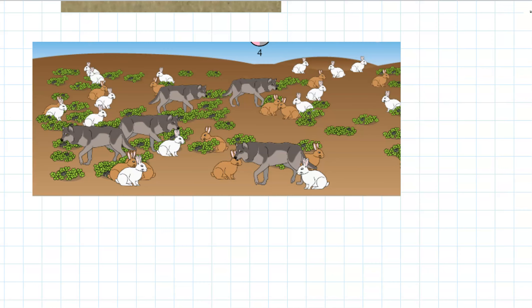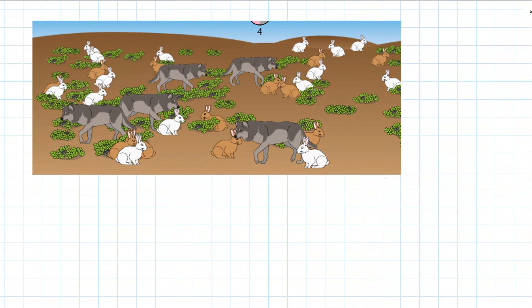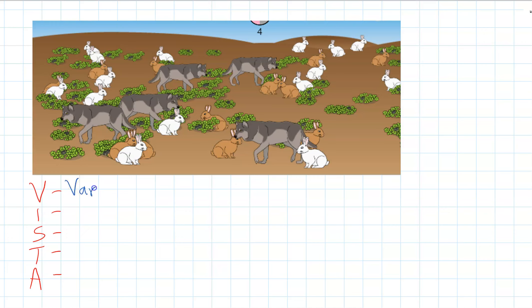We use an acronym to learn the different steps of how natural selection actually happens: VISTA. V stands for variation — in a population of one species there are differences. Here, some rabbits have brown fur and some have white fur. There's variation between individuals, and that's necessary — you can't have evolution if there's no variation. I stands for inheritance, because all that variation is inherited from one generation to the next.